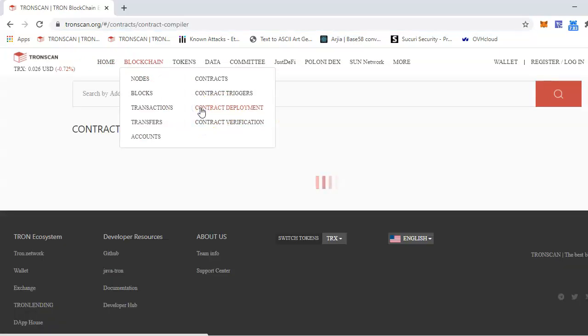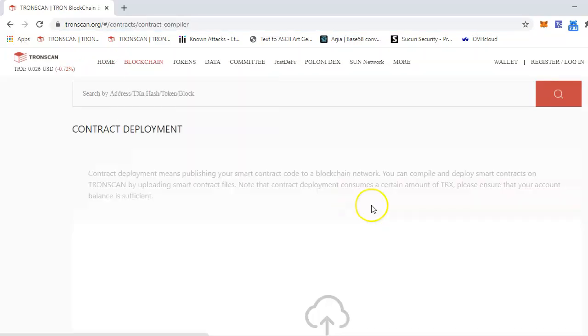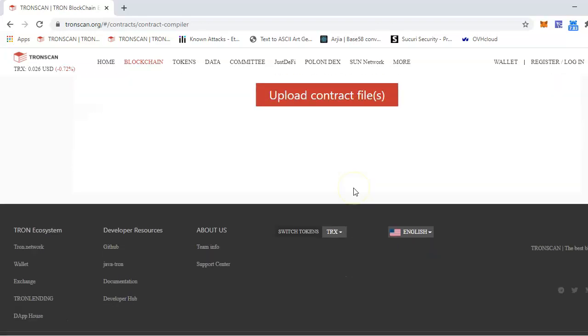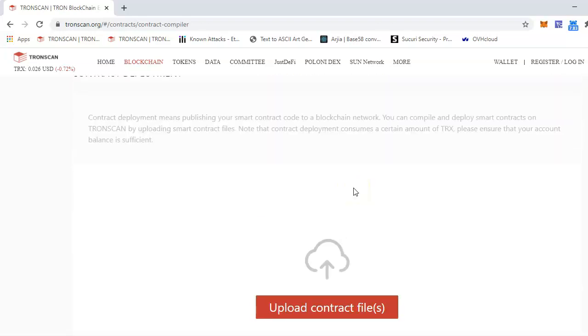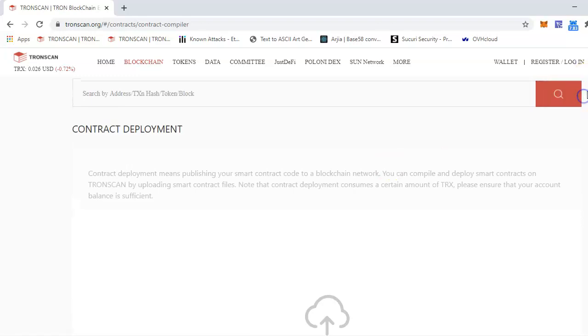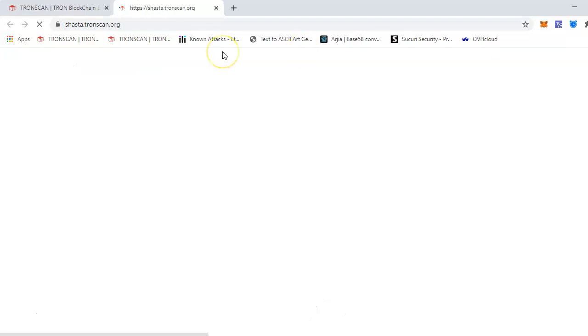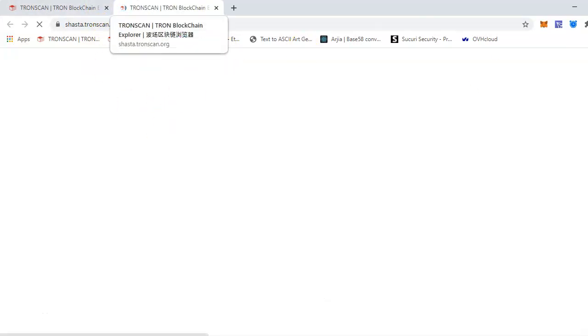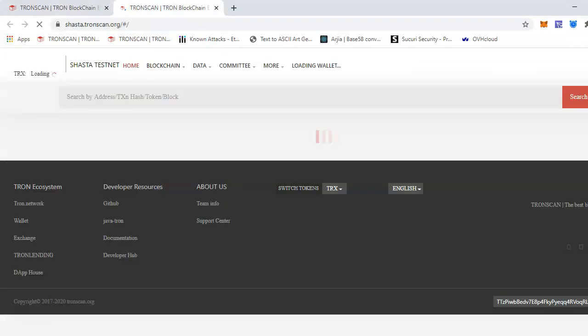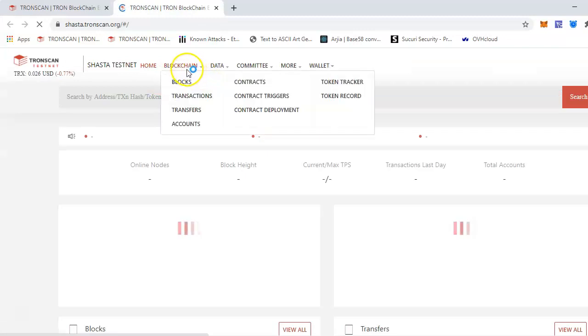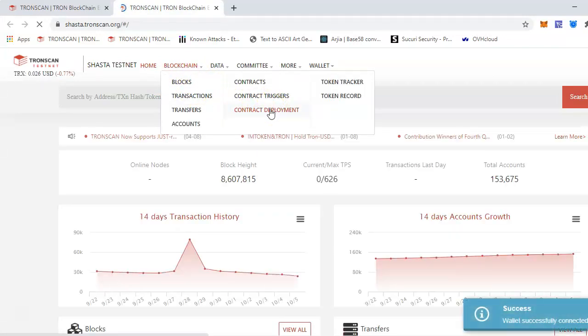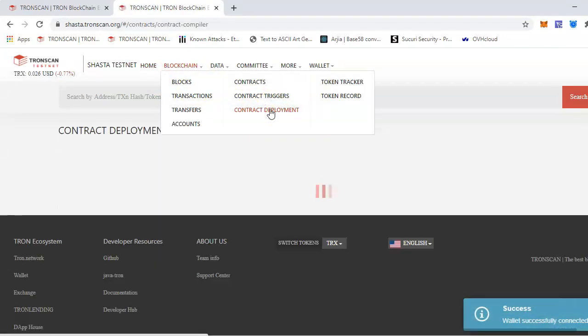It will open up this type of interface where you can upload your smart contract solidity code. Because I'm doing on testnet, I'll select the Shasta testing. I'll be doing it from testnet, but this process will be exactly the same for the mainnet as well. So for that, go to the same main contract deployment.